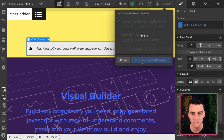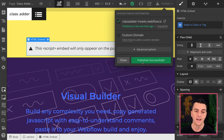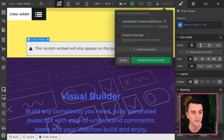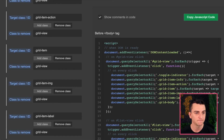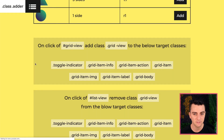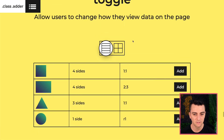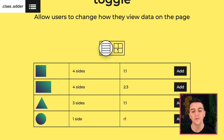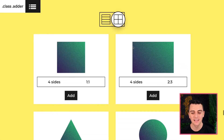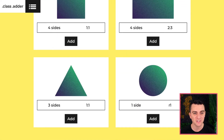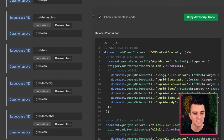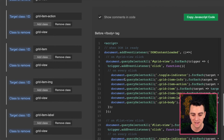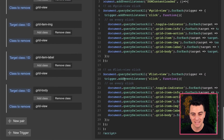Let's go publish. Let's load this. We have our list view and our grid view working. That really did not take us too much time at all to set up here inside ClassAdder.